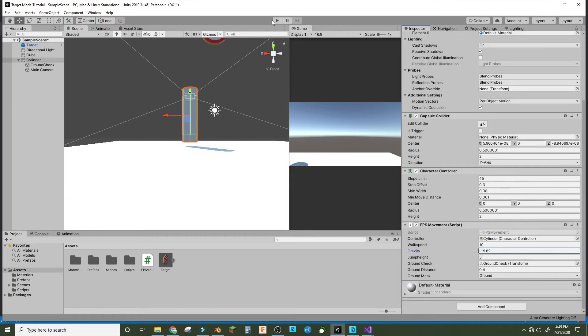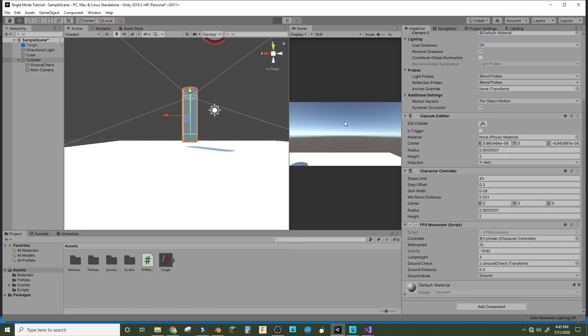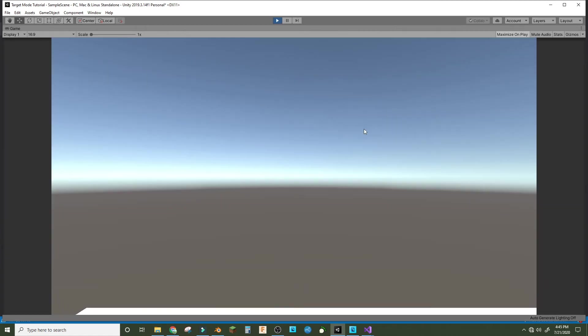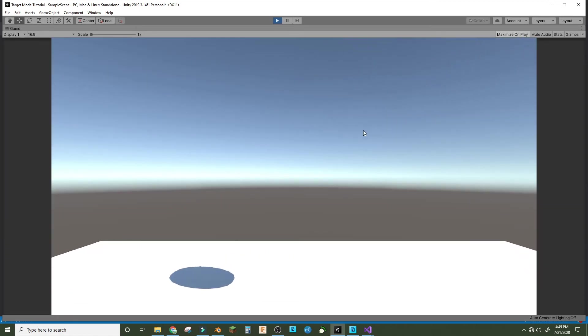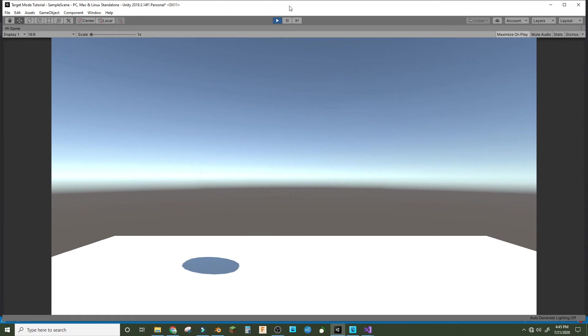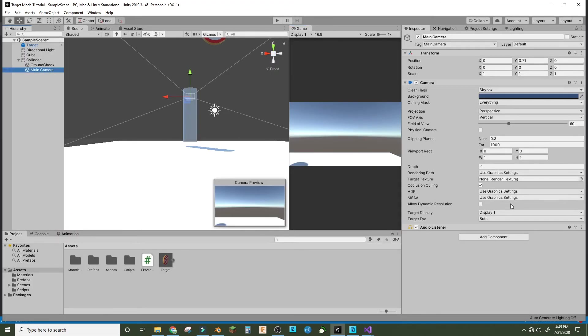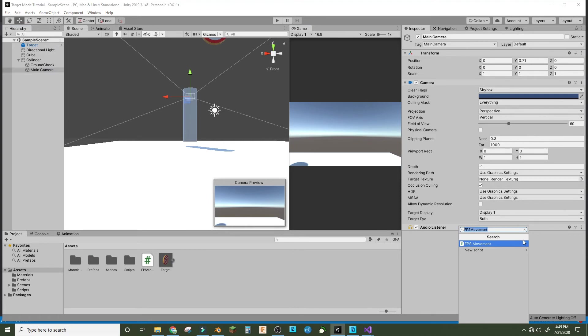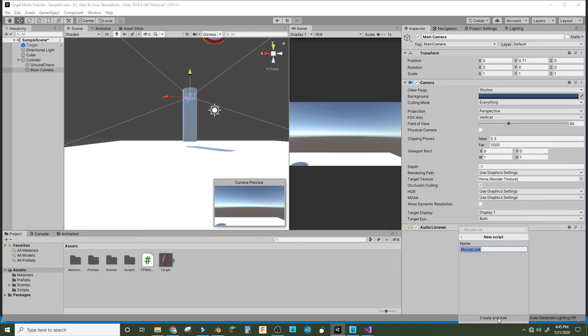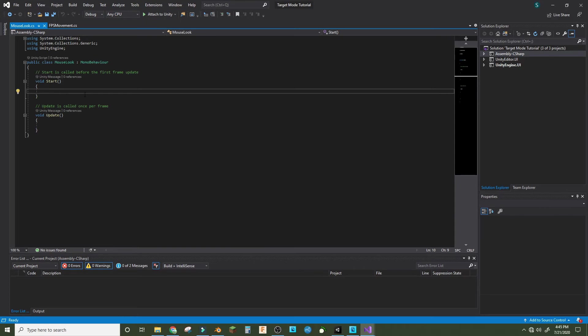Okay, so now we can't look around and that's a problem. So go into the main camera and add a component. We'll call it mouse look.